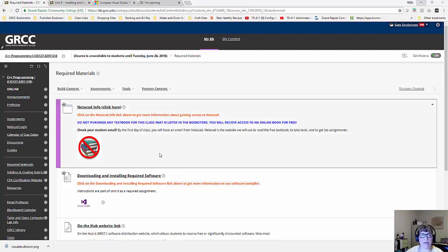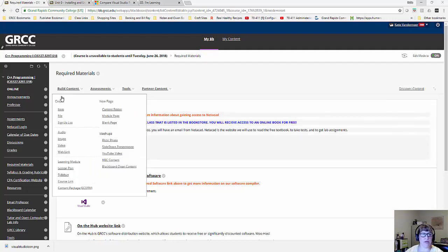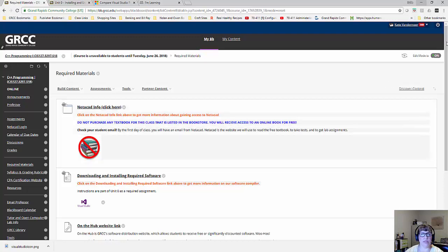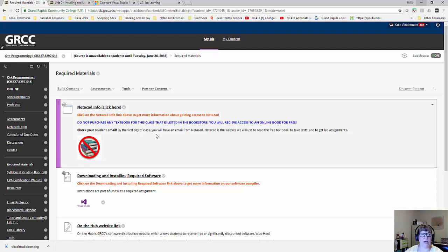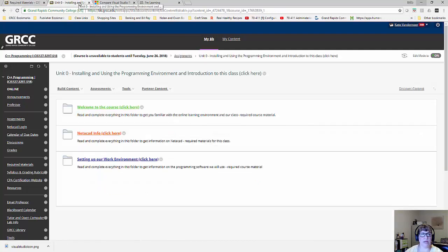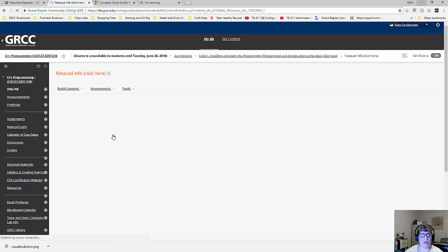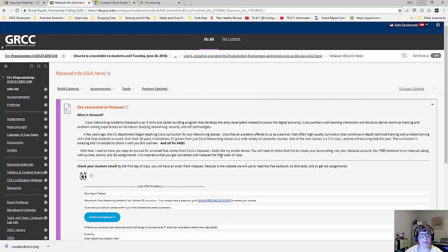Hi everybody, this is Katie Vandermeer, and I wanted to show you how to use NetAcad in this quick video. So first of all, I'm over here in the Required Materials link for our course, and what you'll see is some information on NetAcad. When you click on this, it actually takes you over to Unit 0 and explains to you what NetAcad is. It'll take you right into here. It explains to you what NetAcad is and how we can use it for our class.